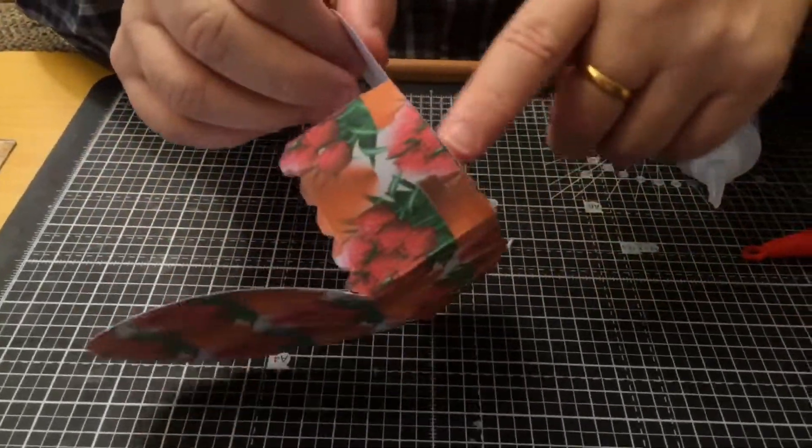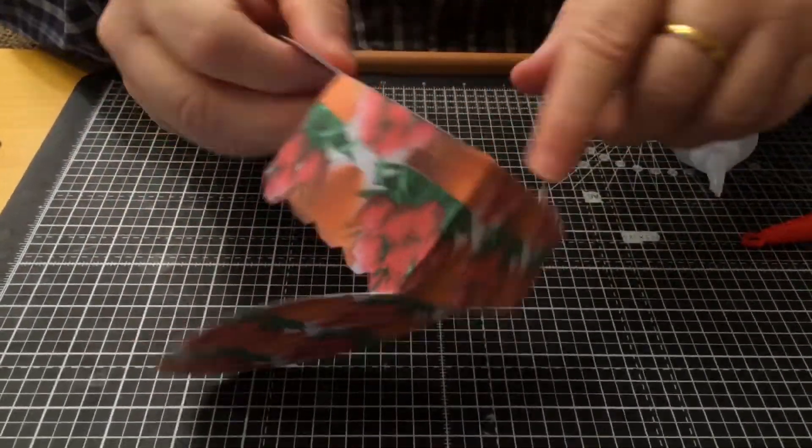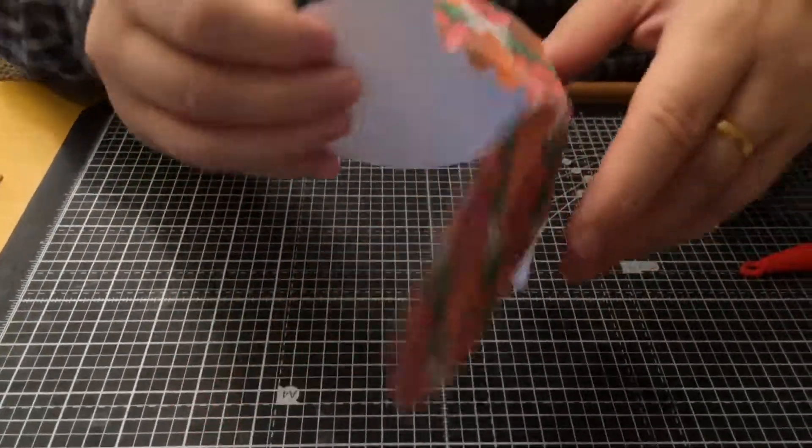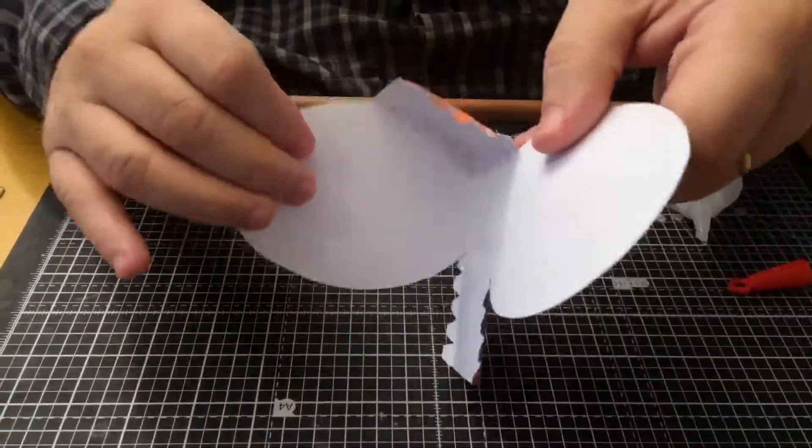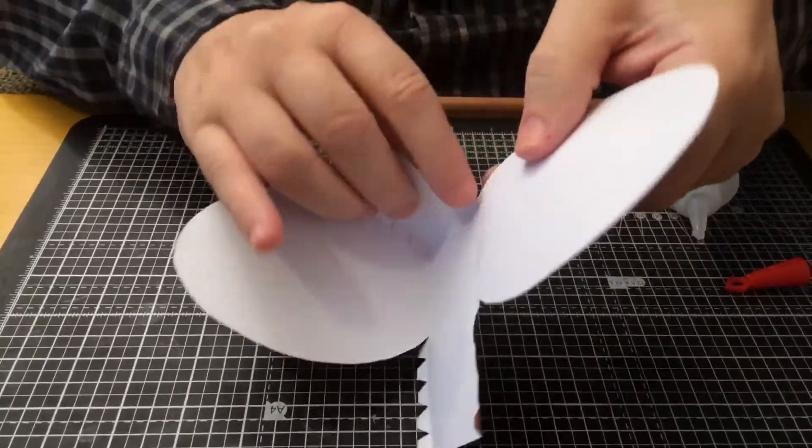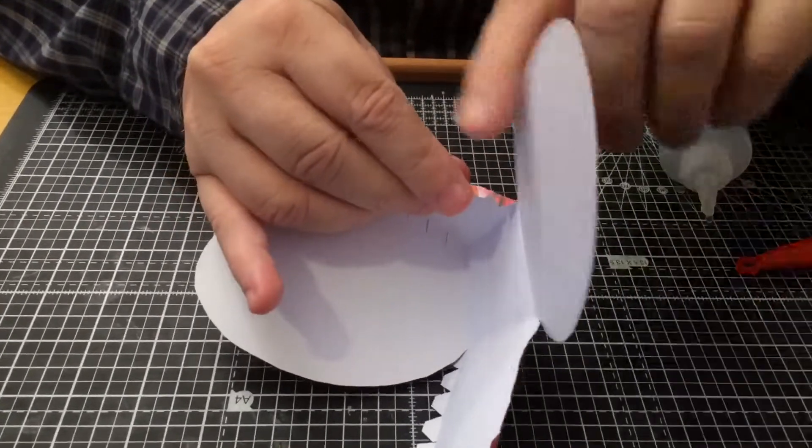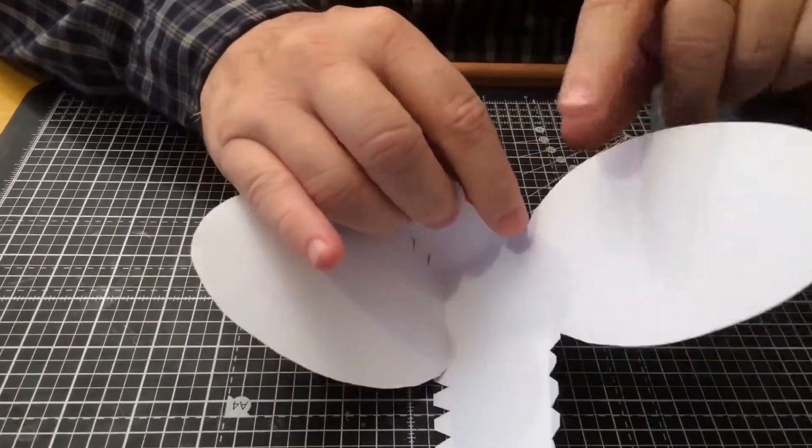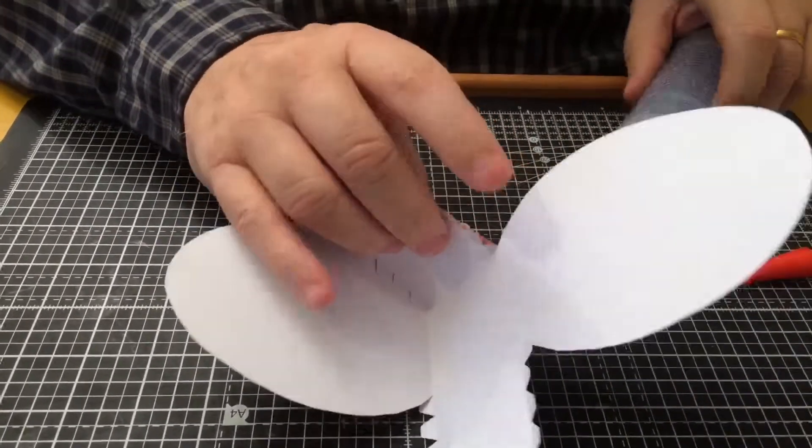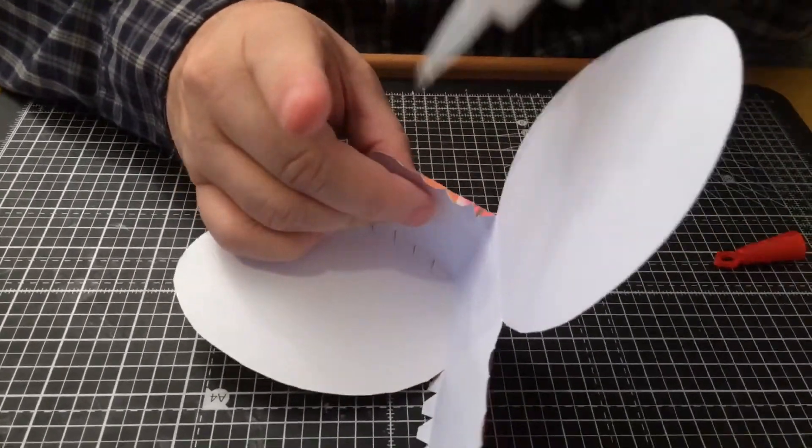So that side is stuck down securely now, so I'm going to do the other side here. And again it's just a little dab of glue on each of those tags and then just stick it down.